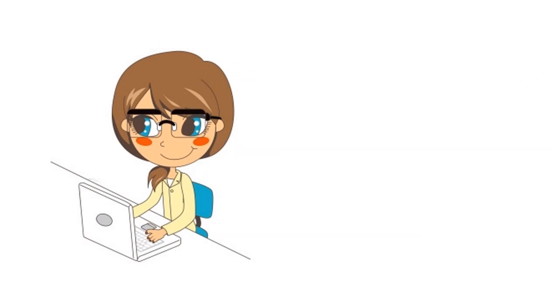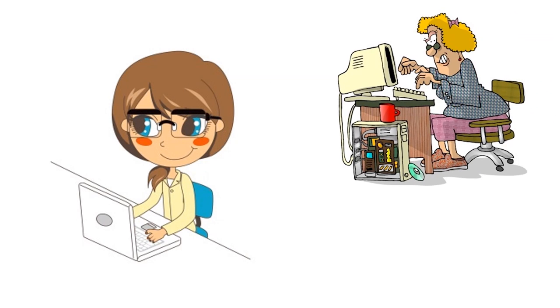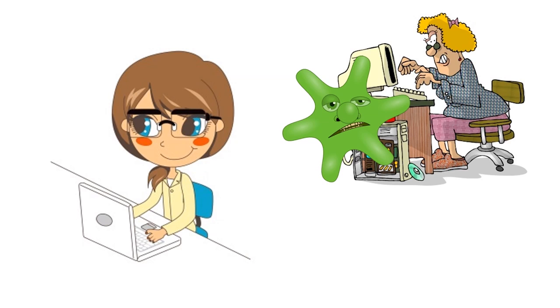While you're thinking about that, I want to tell you about another person. This is Malware Mallory. Malware Mallory writes harmful computer programs and then invents ways to trick other people into downloading them.